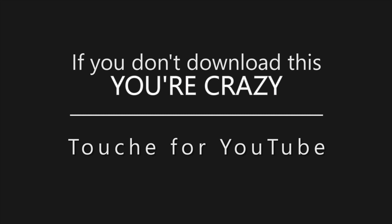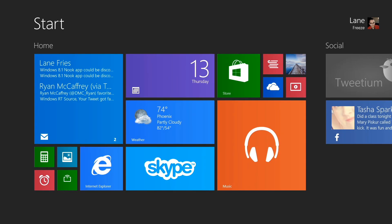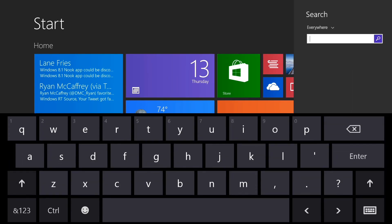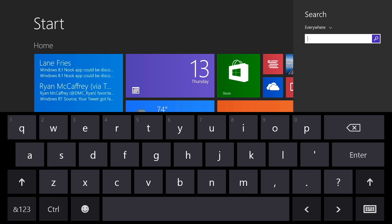Hey guys, Lane with WinRT Source here, and if you don't download this app, you're crazy. This one's called Touche for YouTube. This isn't just another run-of-the-mill YouTube app.